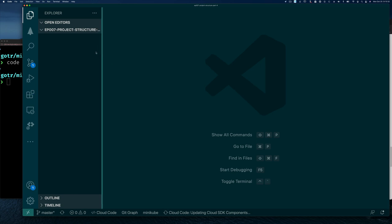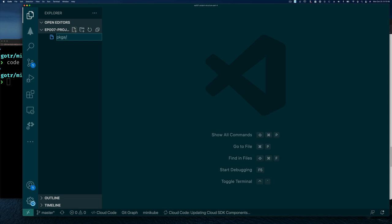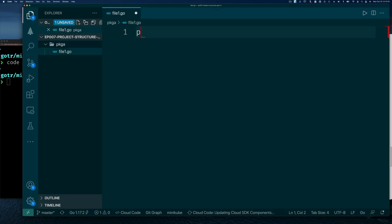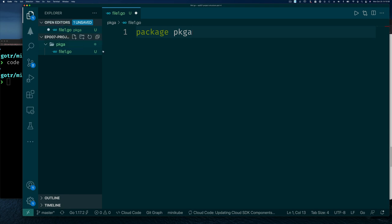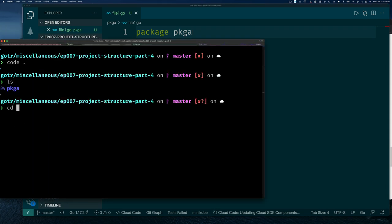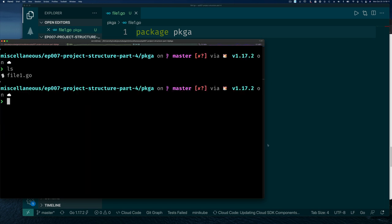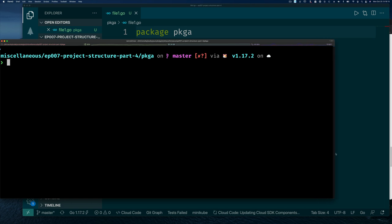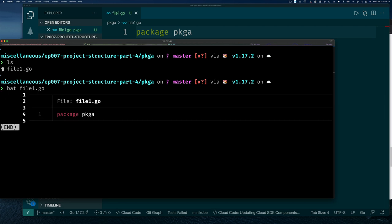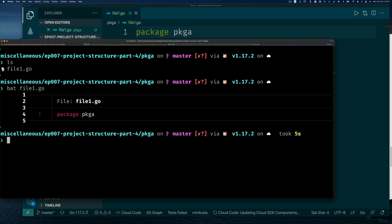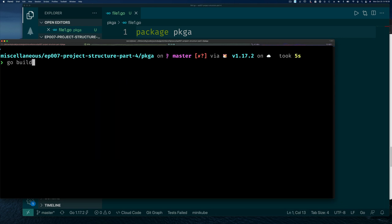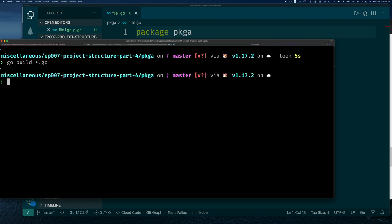I want to create a simple package file and demonstrate that a Go file can just have the package name. I'll click new file and call it pkga/file1.go, give it a package name — VS Code suggests one — and that's it. Back at the command line I can do `go build` and pass all the Go files here. It builds successfully, even though the file is essentially empty.